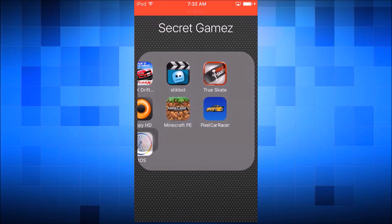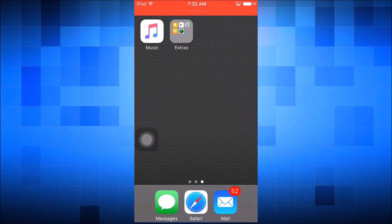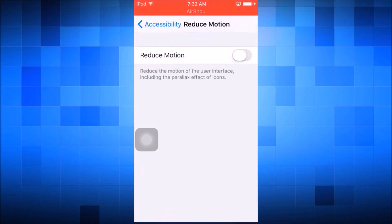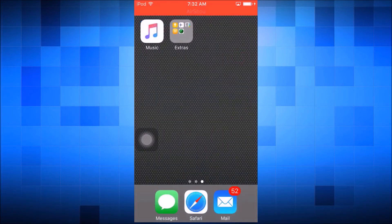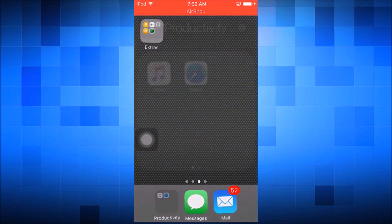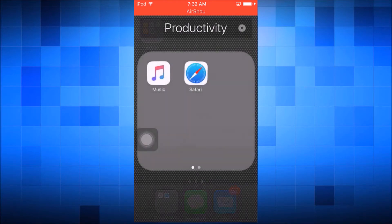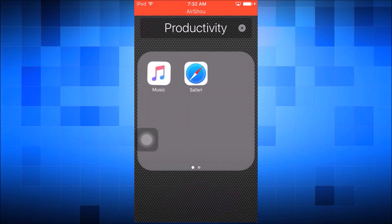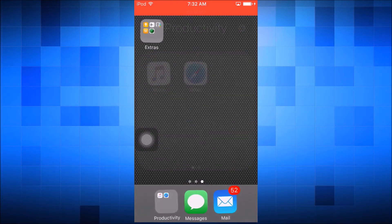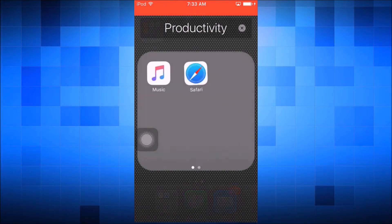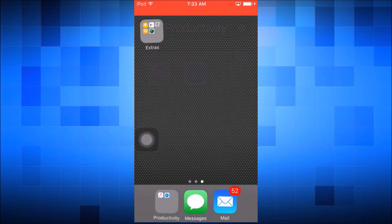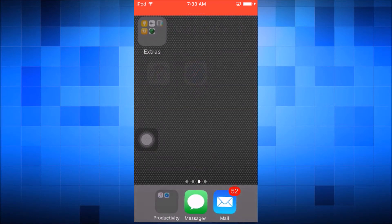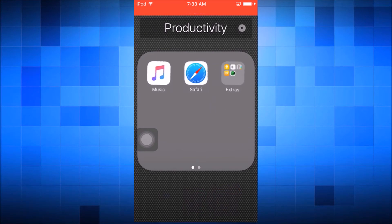It's just a really fun, useful trick and it works with Reduce Motion on or off. Here I'm going to make another one — tap tap tap tap tap, the icons don't have to be in exactly the same place. Tap tap tap tap, then I let go, grab it, and put it in.